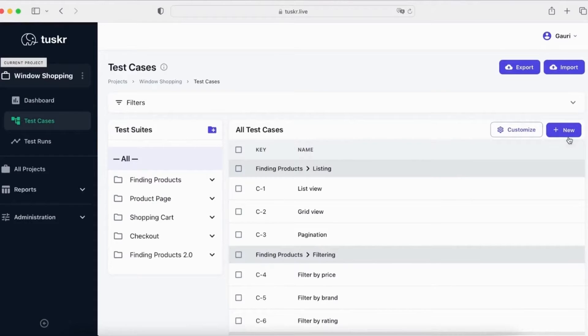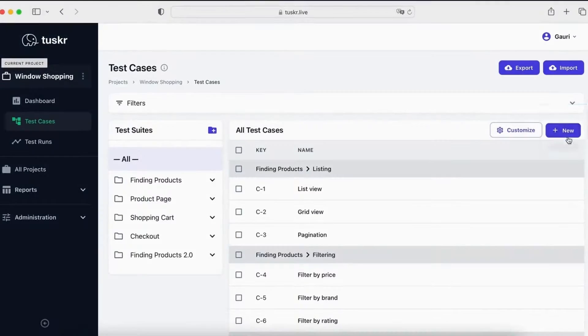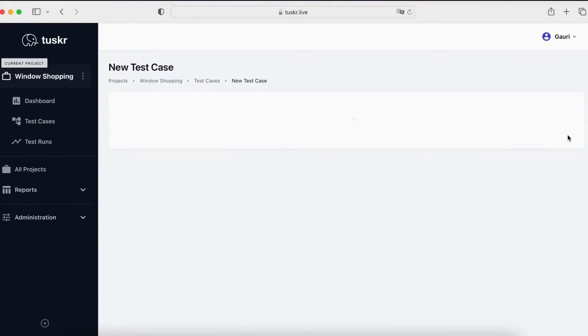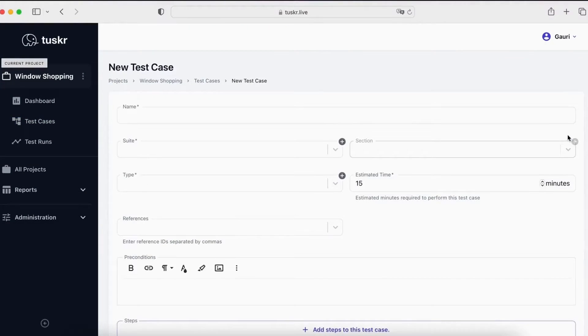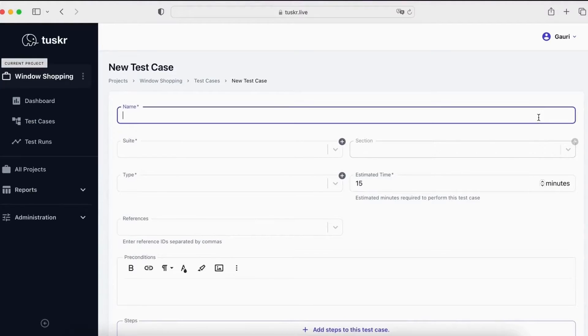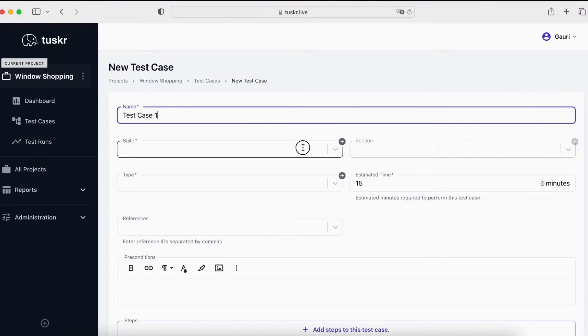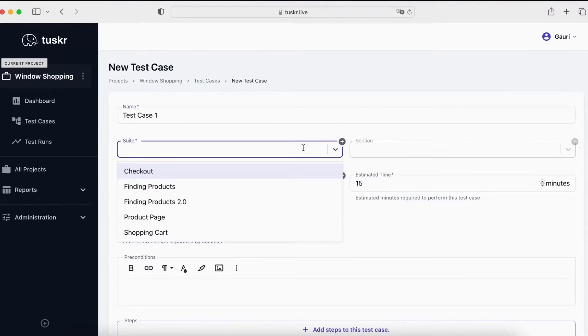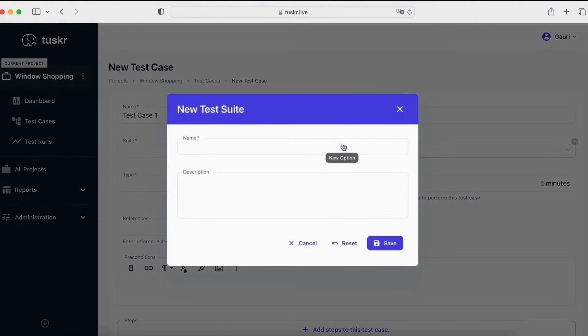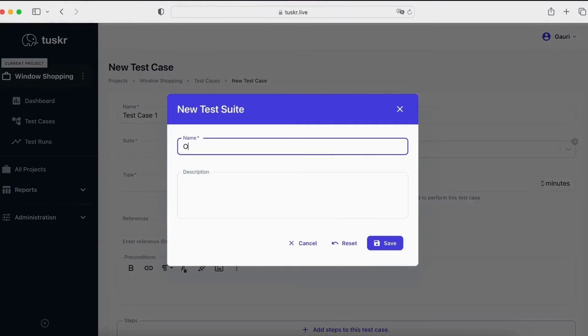Let's create a test case. To add a test case, click on the new button. Give it a name. Pick the suite and section. Clicking on this plus icon helps you create options on the fly.